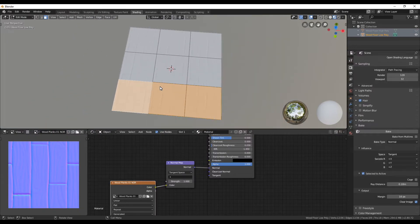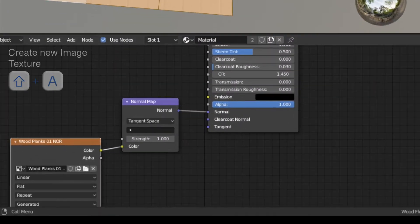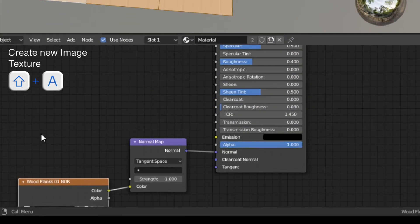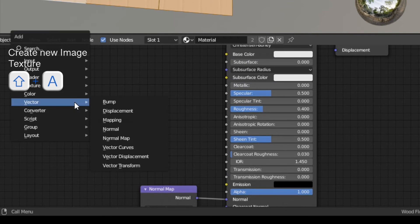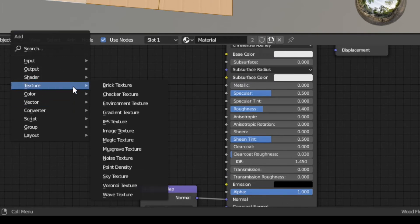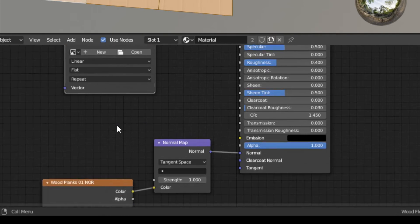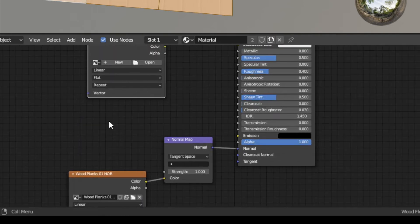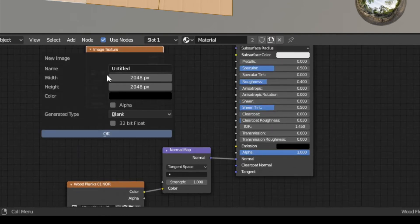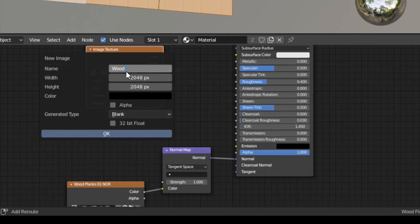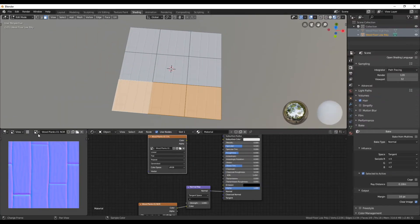Therefore change back to shading. Here we are going to create a new image texture again. Press shift A and then under texture choose image texture. Click on new again to create a new image. This one we are going to rename and call it something with color at the end. I am going to leave a size of 2k and in this case we also don't need the alpha channel.